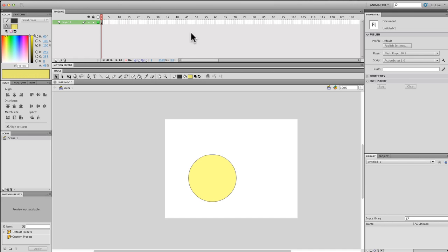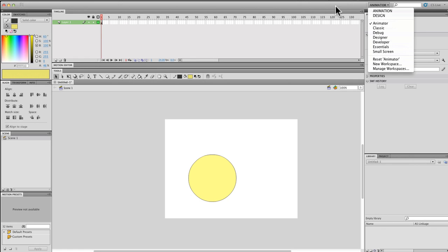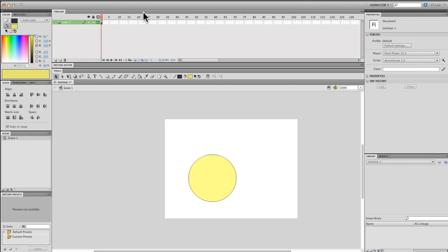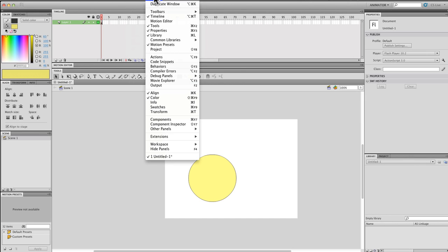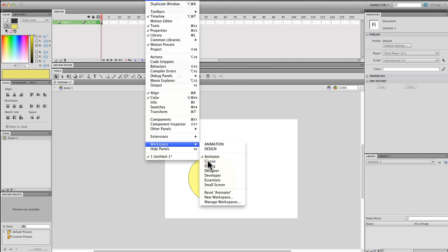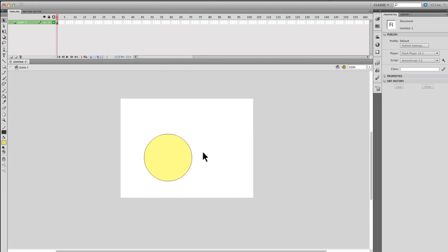Some people are more comfortable with their timeline up top, their stage at the bottom, certain functions on the left, certain tools on the right. This is considered the animator workspace. Then you have the classic, pretty traditional. The good thing here is to know that you're not forced to work with whatever workspace is given. You can actually customize it to however you feel more comfortable working.